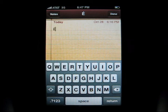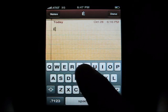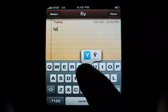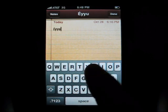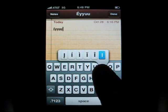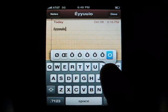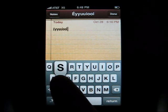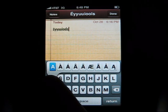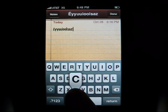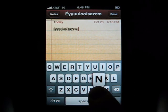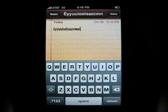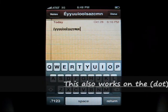Let me show you which keys this works with. We'll start with letters and then move on to symbols. You already know it works with 'e' — it also works with y, u, i, o, l, s, a, z, c, and n. Those are all the letters I could find that it works with. I went through every letter on the keyboard to figure out which ones work and which ones don't. If you find any more, please let me know.